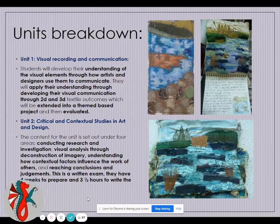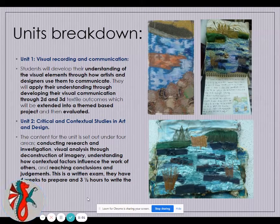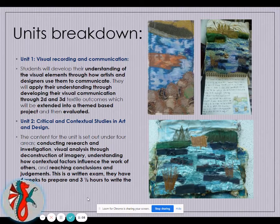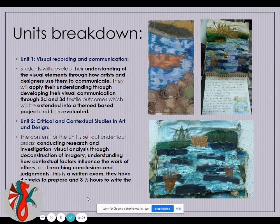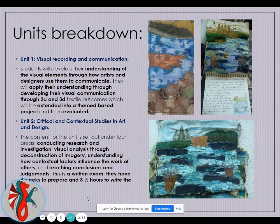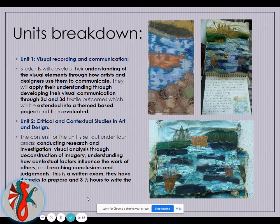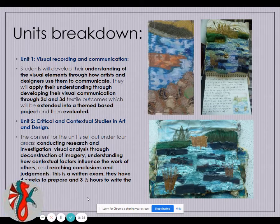Breaking down the units: Visual Recording is an externally set assignment, set by the exam board with a specific theme. From that, using textile techniques and processes, you will develop your work, present it in a specific way, and produce an outcome. You will look at artists, explore materials and techniques, and you have about five months to complete that unit.